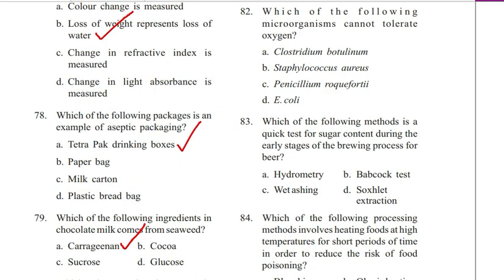Question 82. Which of the following microorganisms cannot tolerate oxygen? A. Clostridium botulinum, B. Staphylococcus aureus, C. Penicillium, D. E. coli. Answer is Clostridium botulinum. It is a strict anaerobe.